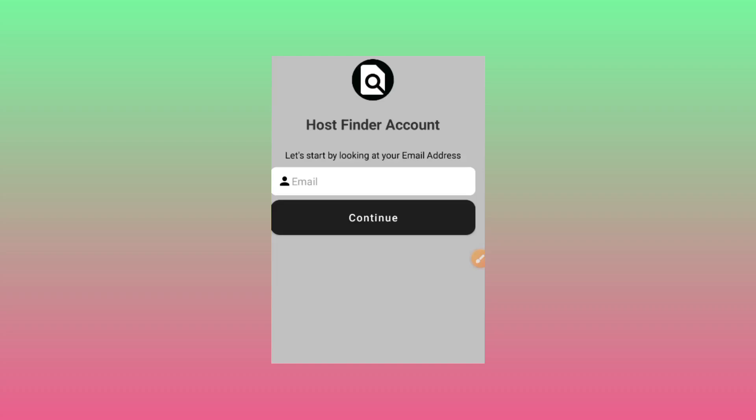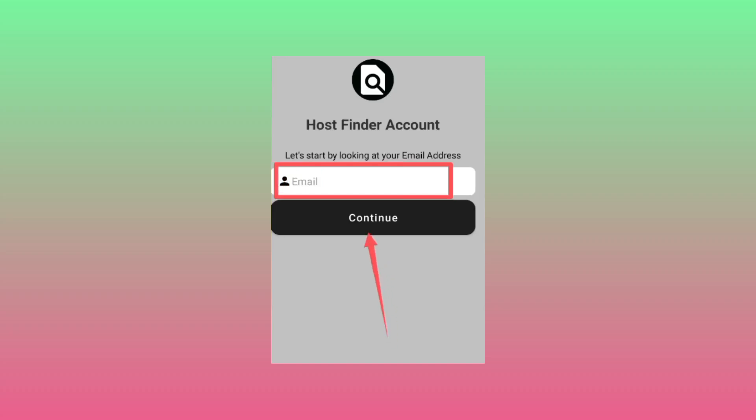When you open the app for the first time, it will ask you to enter your email. Enter your email here, then click on continue.